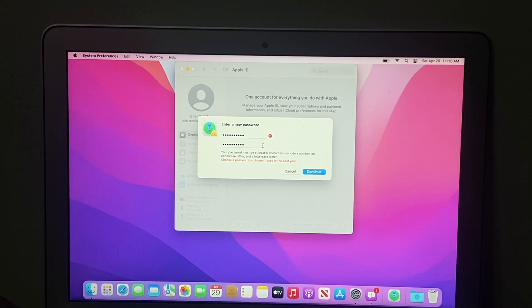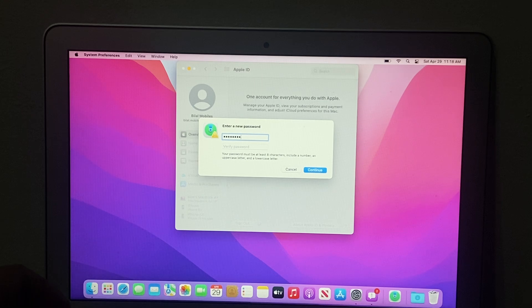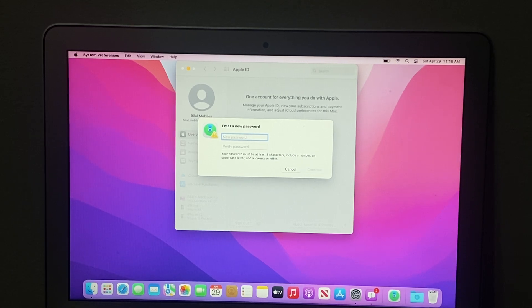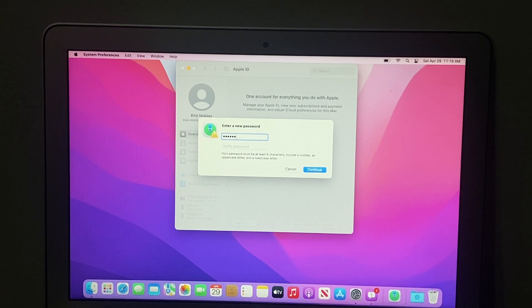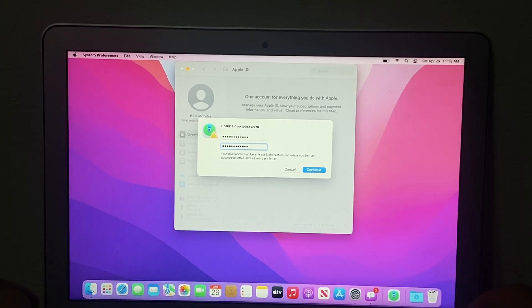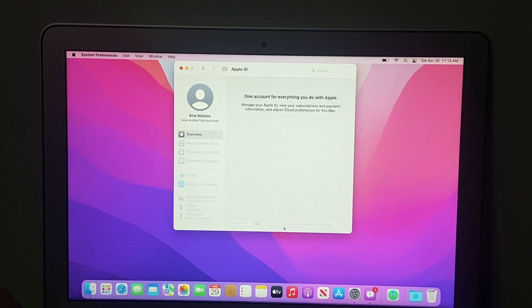Tap Continue. Choose a different password if needed, then tap Continue again. You can see on screen the confirmation: your password has been changed. Tap OK.